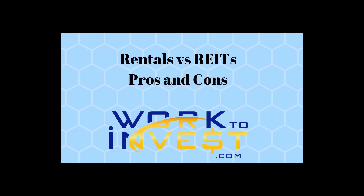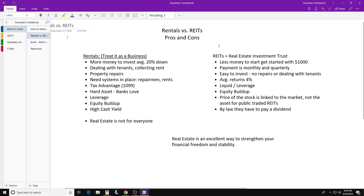Hello, how is everybody doing today? This is Jason with Work to Invest. I want to talk to you about rentals versus REITs, or what is called Real Estate Investment Trust — the pros and the cons. There are advantages to both. I'm more invested into rental property, but there are pros and cons to both, and I'll talk about REITs as well.